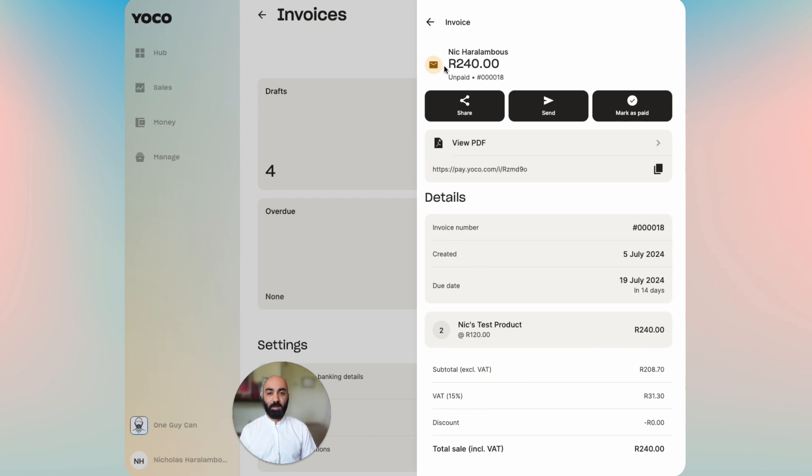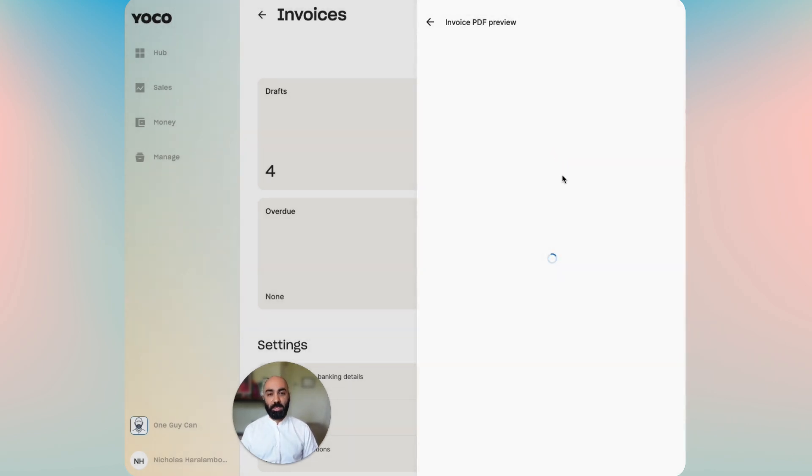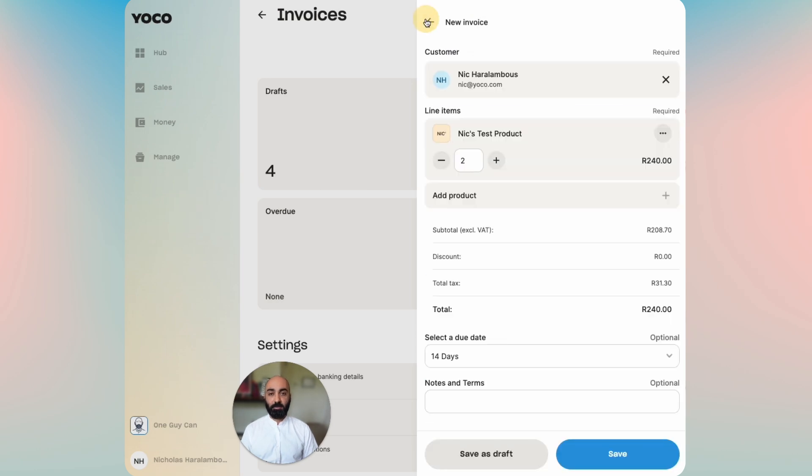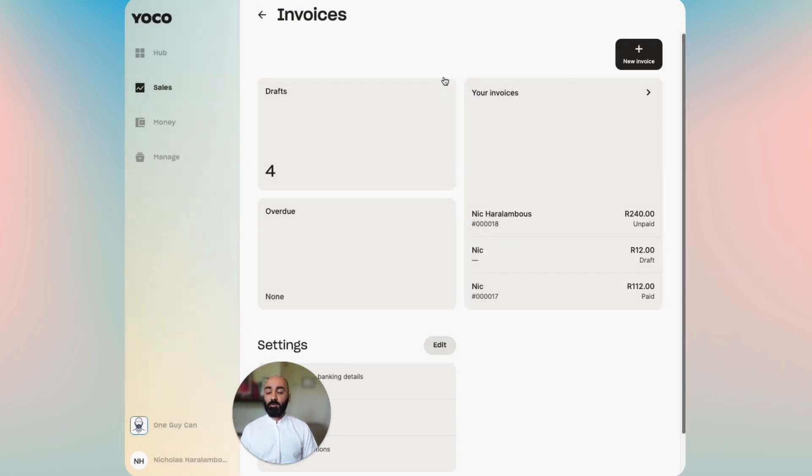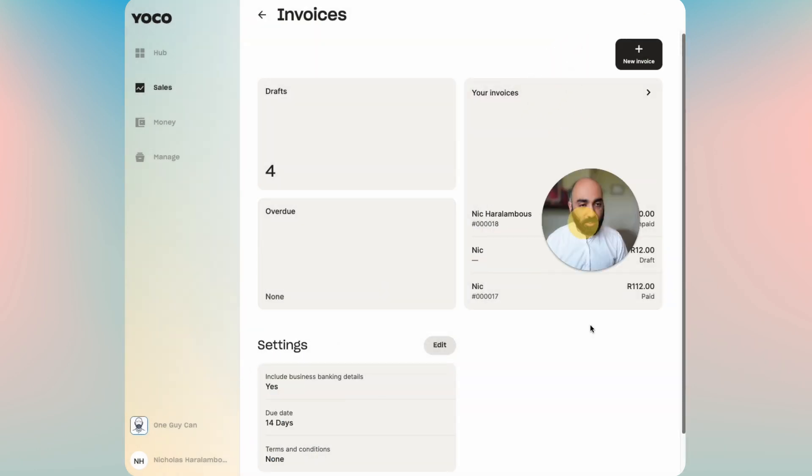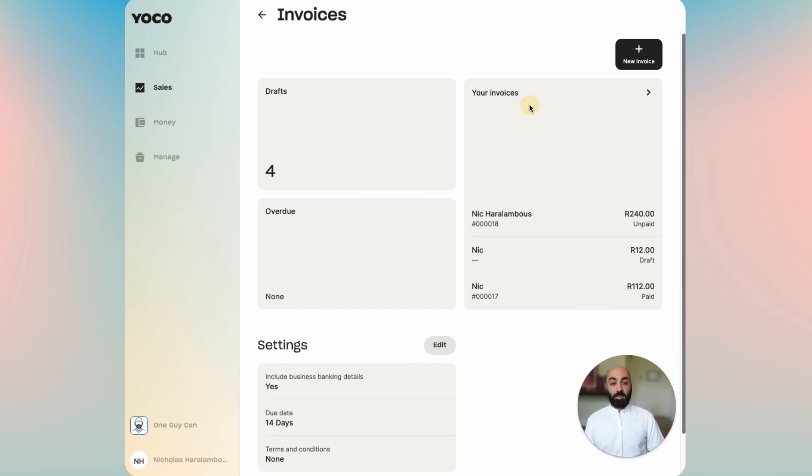There's an invoice number and the amount that's ready there, and from the screen now you can share it, you can resend it, you can mark it as paid, you can view the PDF preview again which you've seen already. And then you can go back. Now that we've sent our first invoice, let's go and take a look at the invoice history.